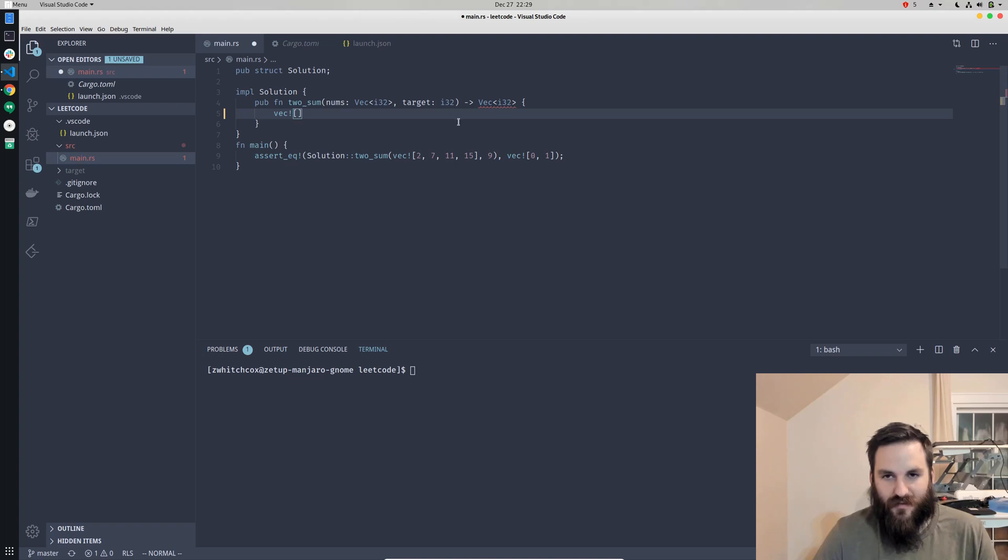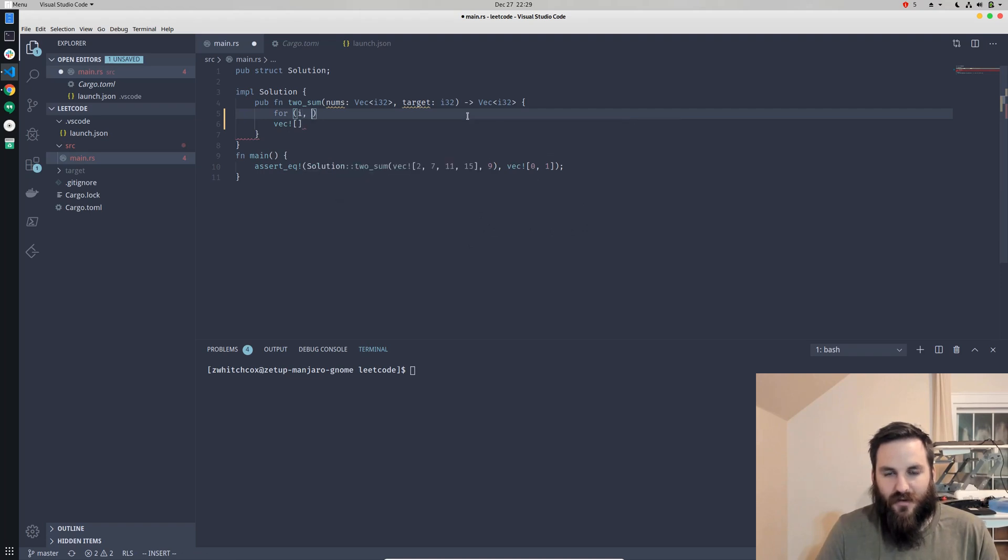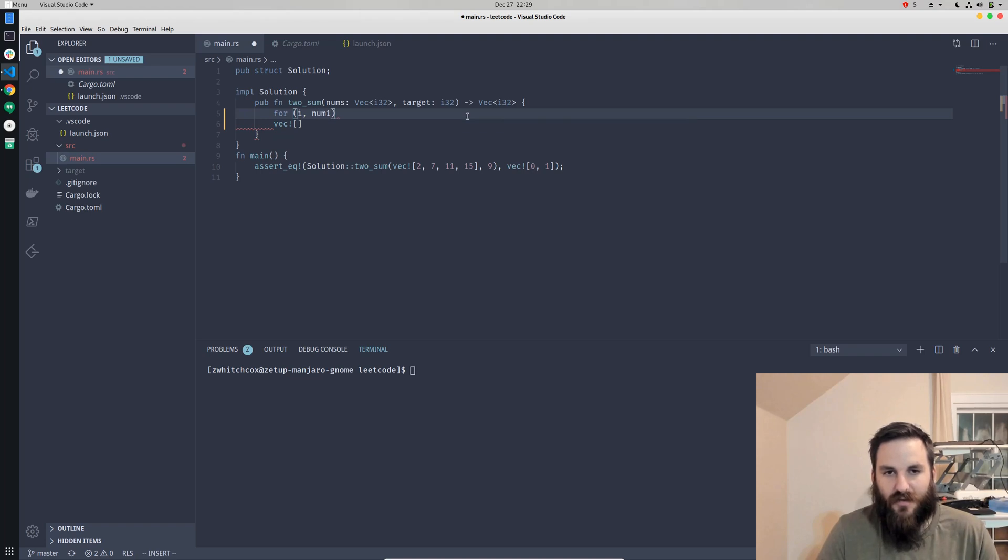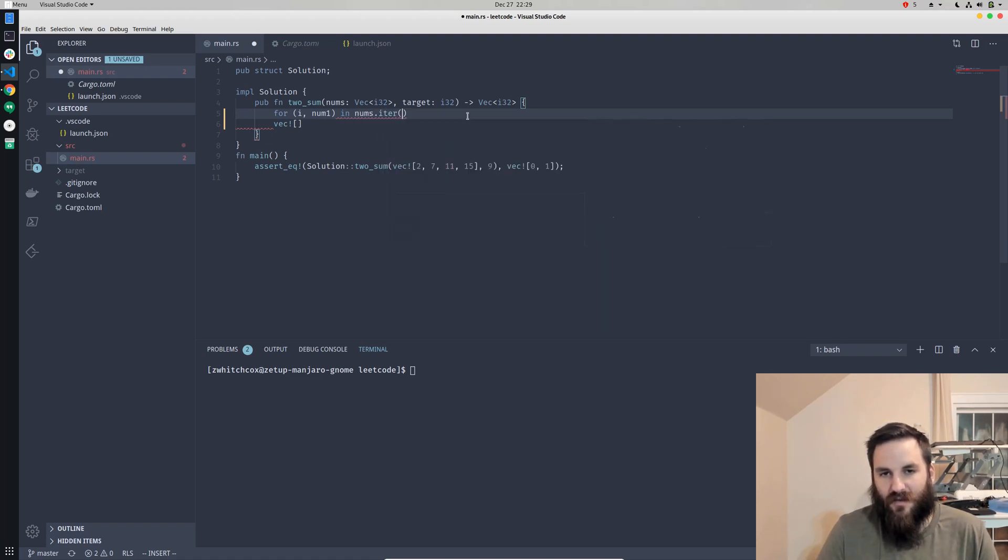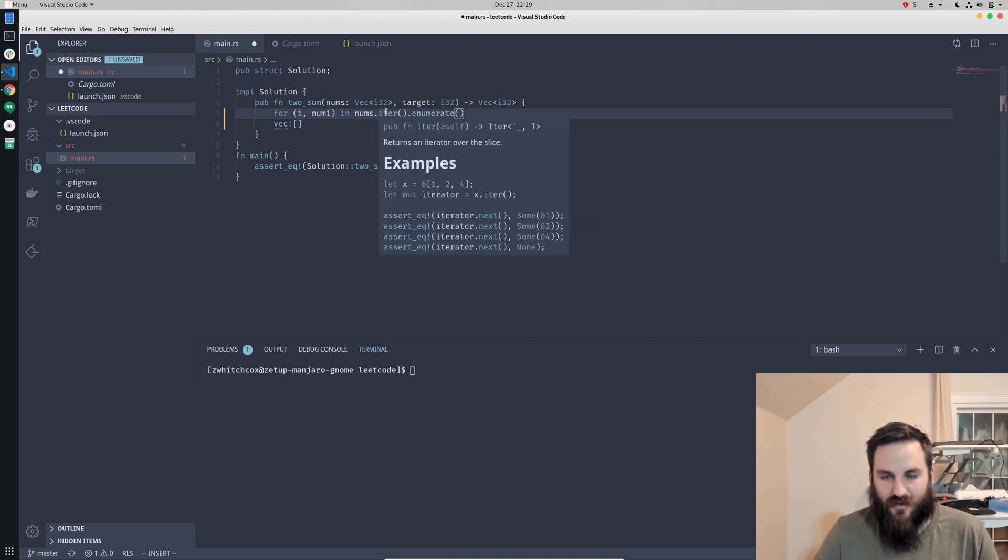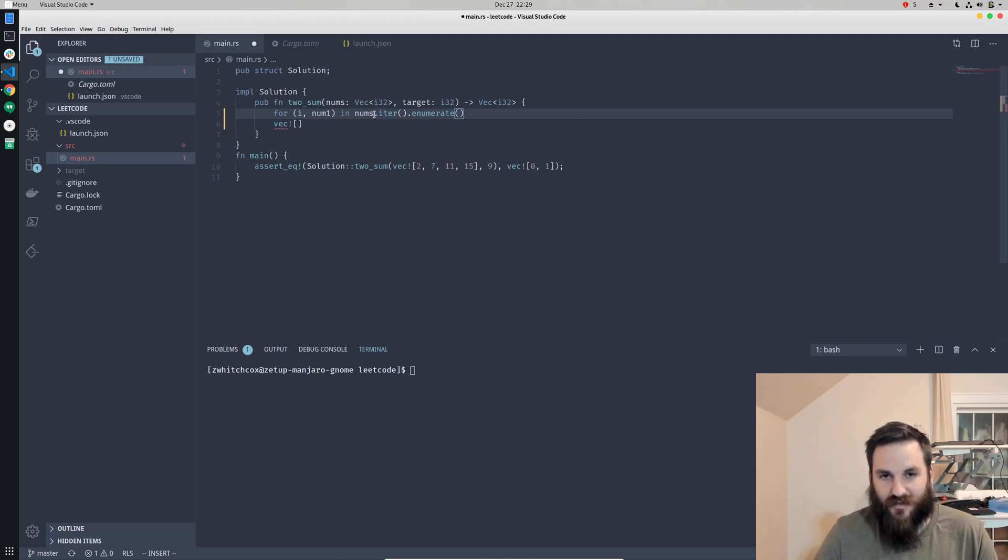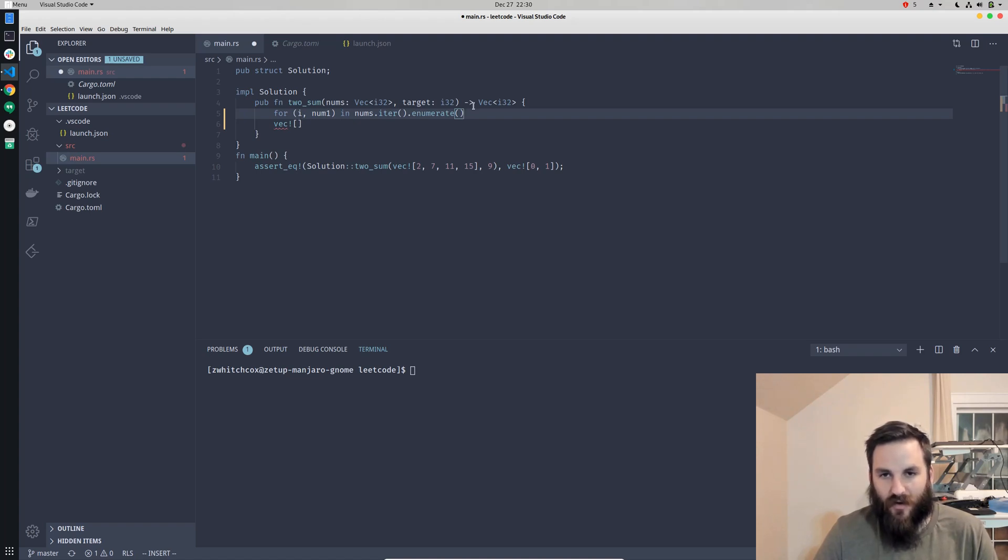Let's go ahead and just return an empty vector to get rid of this red squiggly, and then we'll iterate. We're going to get the index first and then the actual number, so num1 which will be the first number, and then we'll get num2. We'll iterate through nums and then enumerate. What the iter is going to do is turn this into an iterator which will cycle through the list of numbers.